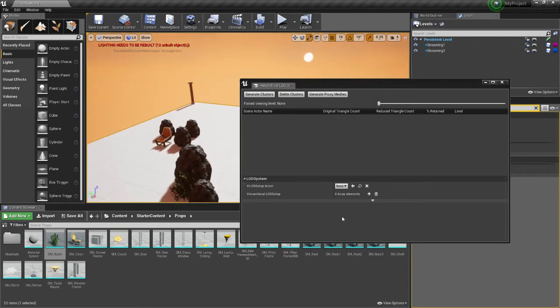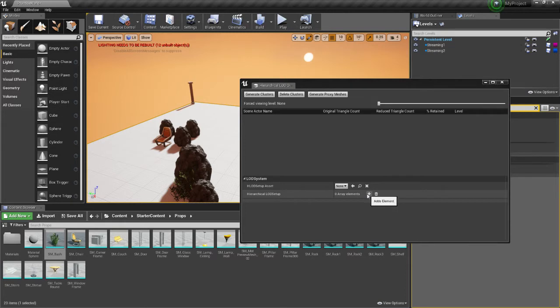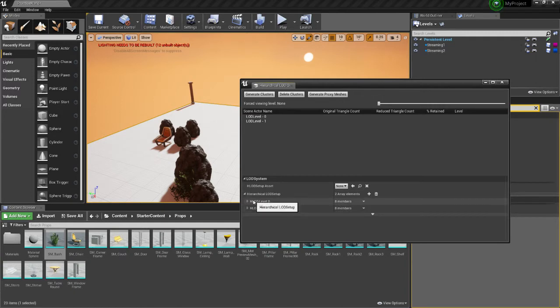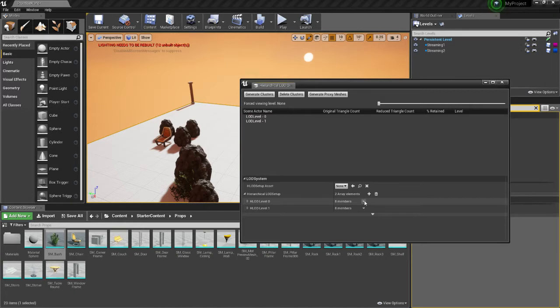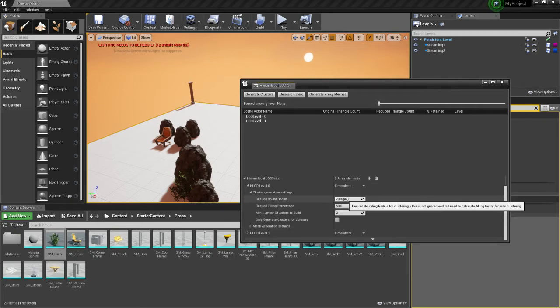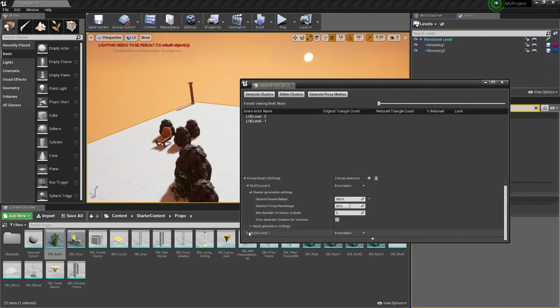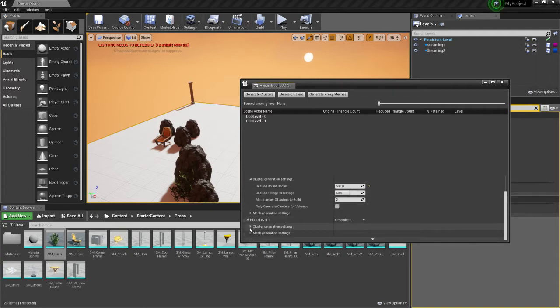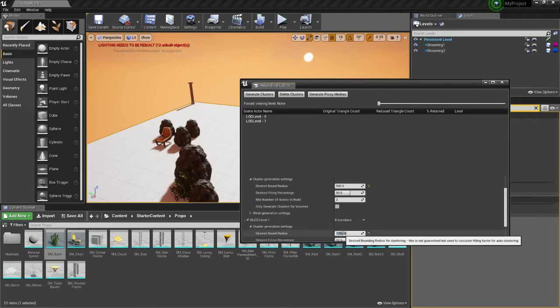So now we're going to set up how many different LODs, or the different clusters, how far away they can be before they can be considered a cluster. So for now, let's click this twice, and we'll have HLOD 0, which is different from LOD from the previous tutorial. And then Cluster Generation Settings, let's set this to 500 for the tutorial. And then HLOD Level 1, we'll set this to 1250.